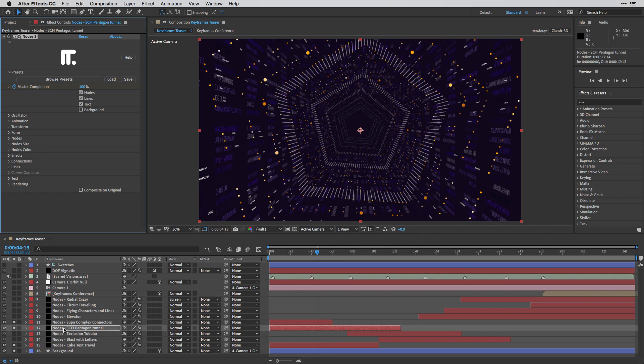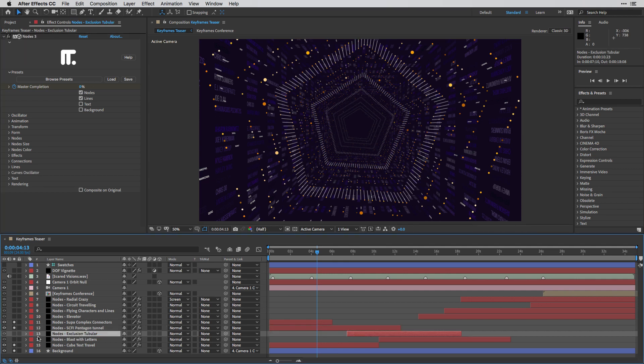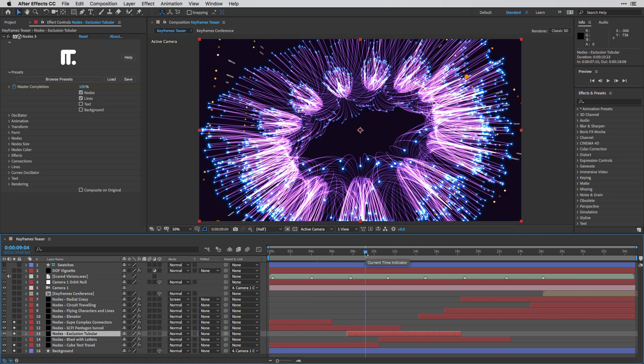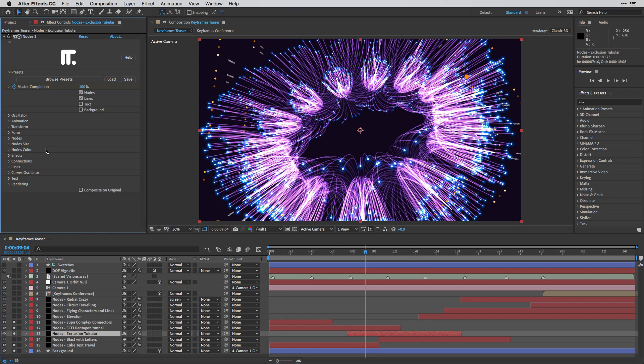I did the same thing for the next layer, which is exclusion tubular. This is, of course, the name of the preset. I'm going to switch it on so you can see how this looks. And then open up the ingredients that you want to colorize or change.